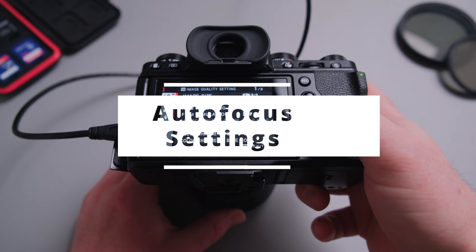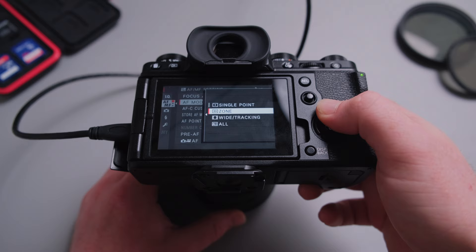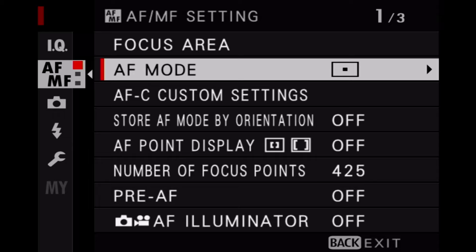So let's jump into the menu and come quickly over to autofocus settings. Autofocus mode depends on the subject you shoot. You can either choose single point focus, zone focus, wide tracking, or you could choose all. However, 85% of the time for the subject you shoot, you are probably good with single point focus.